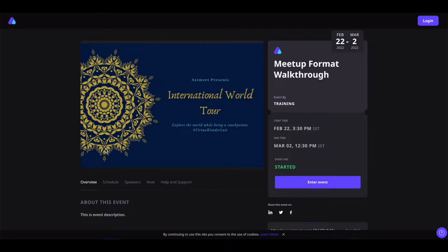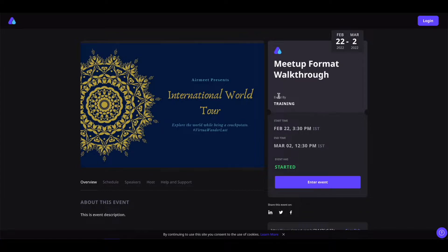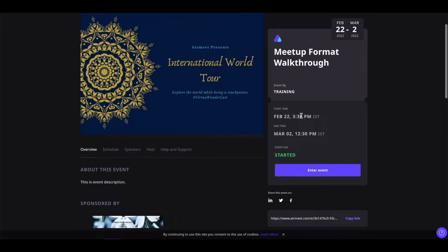On the landing page, you will see the event banner that will contain the information of the event. You will see the logo of the organization hosting the event, the name of the event, and who is hosting this event. You will also see how long this event will last, and the start time and end time.